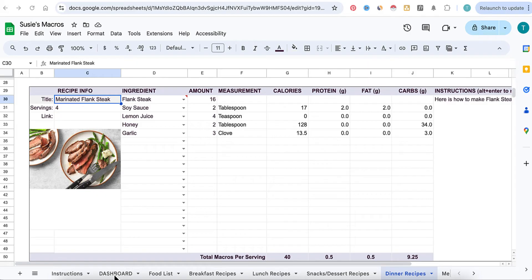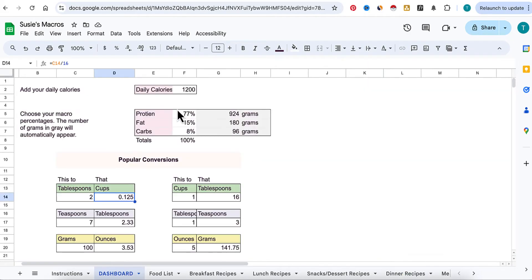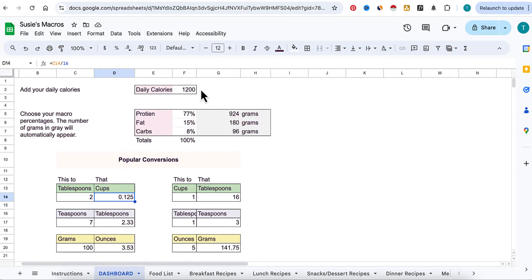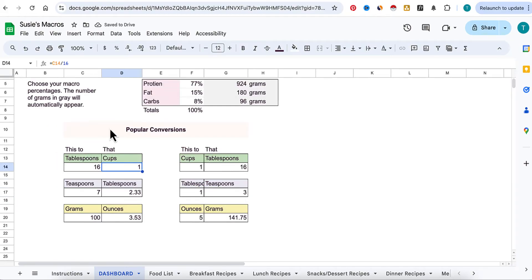Here you're going to set your daily calories — how much protein, fat, and carbs you want to take in per day. Some people like to do more carbs or less carbs, more protein, or more fat; it's all up to you. It'll convert to how many grams you need based on your calorie intake. Just make sure this all adds up to 100. Down here I've added some popular conversions to make your recipe creation a little bit easier.